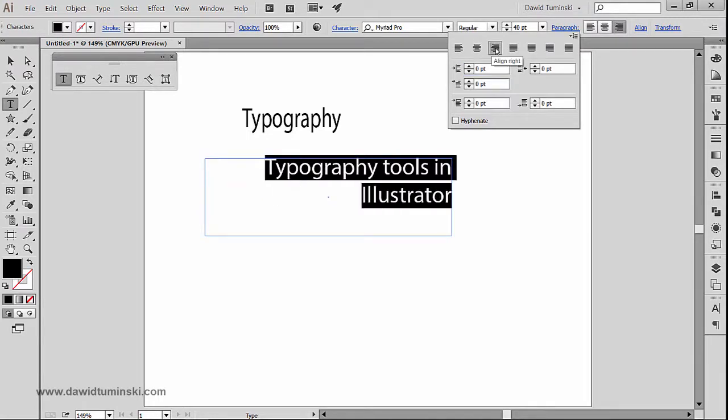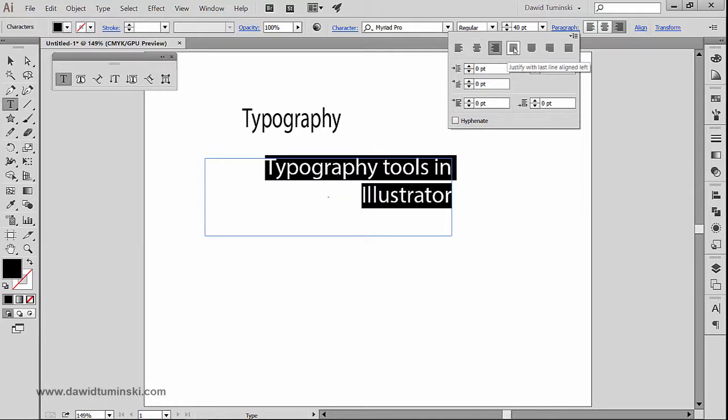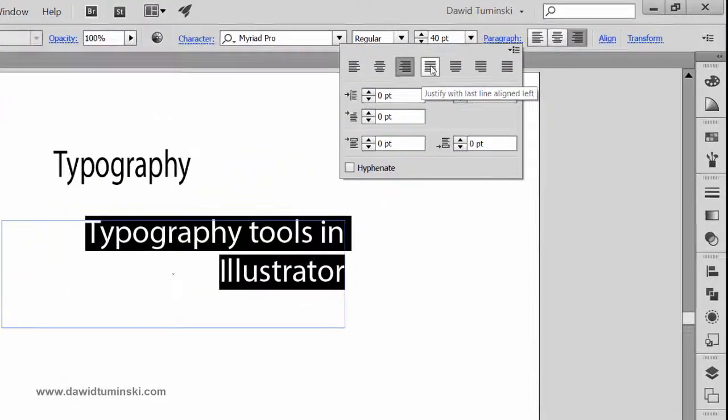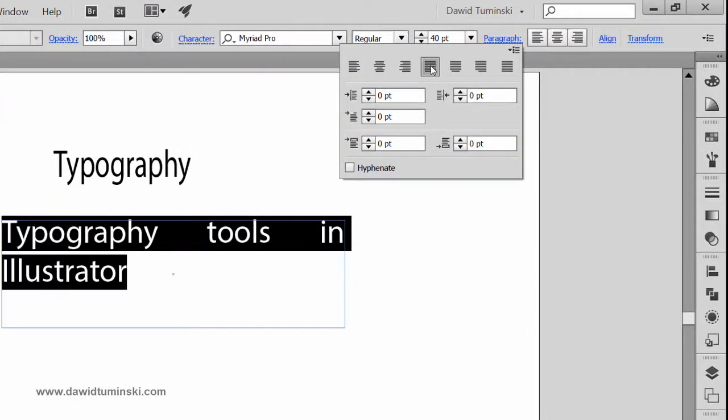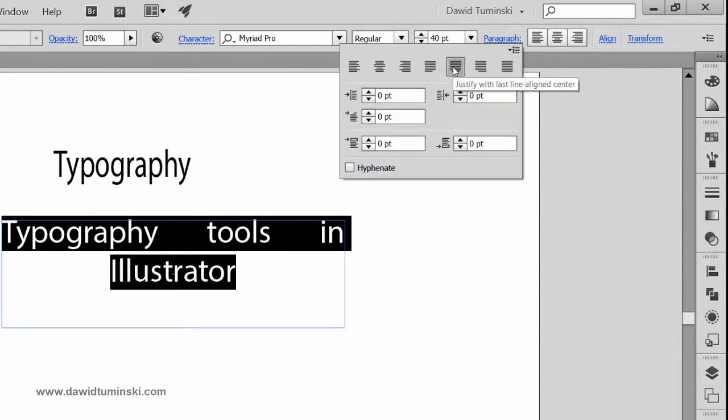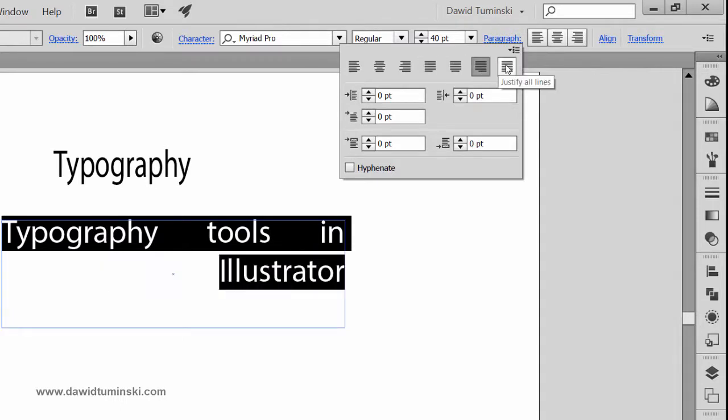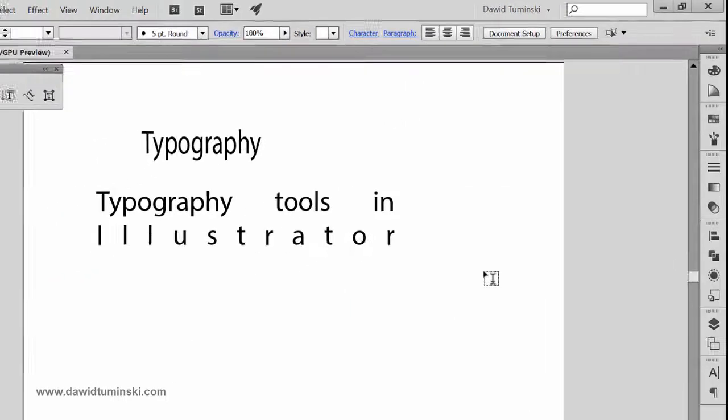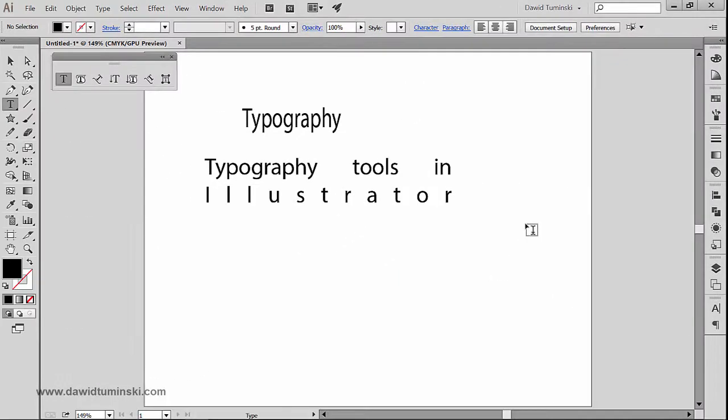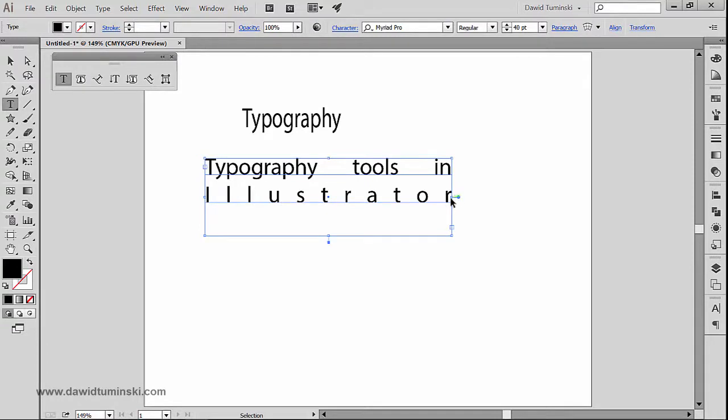But we also can justify with the line with the last line aligned left, just like so. We can of course make the last line go to the center, to the right, or justify all lines just like so to create an effect that is looking like this.